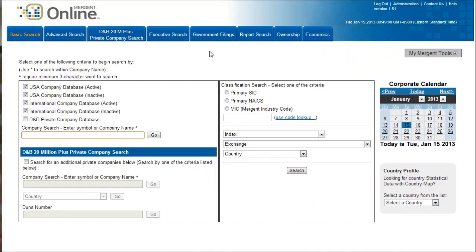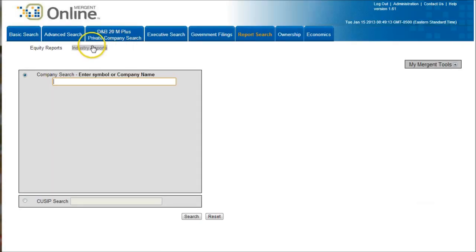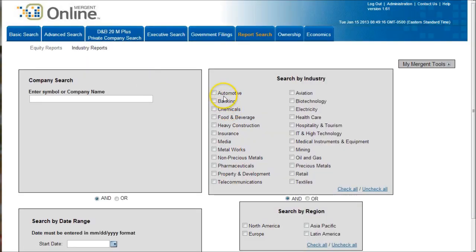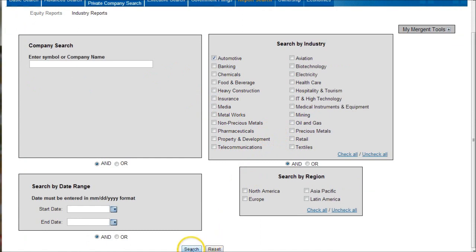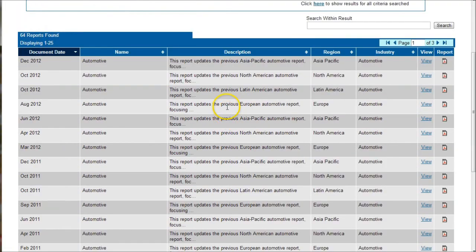Mergent Online has some awesome reports for the automobile industry. To get to those, click on report search and you'll see there's a link to industry reports. Then you can go down and click on automotive and then go down and click search at the very bottom.